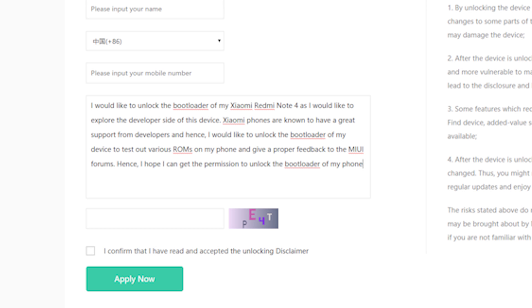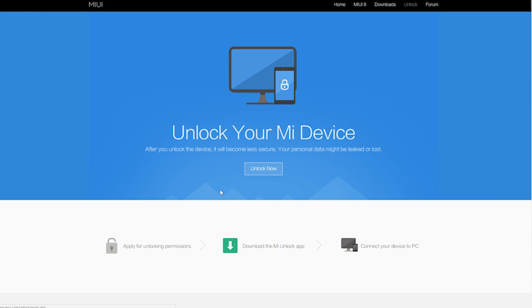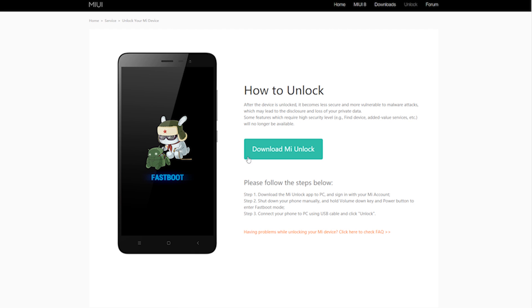Normally the request should be accepted within two to three days, so you have to be very patient. In the meantime, download the Mi Flash Unlock tool, which we will use to unlock the bootloader of the phone.